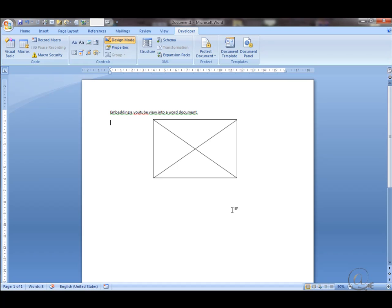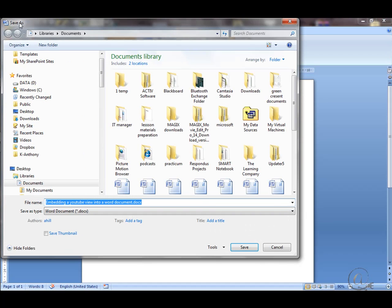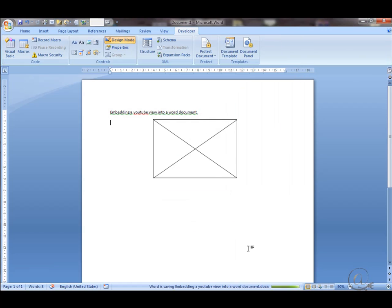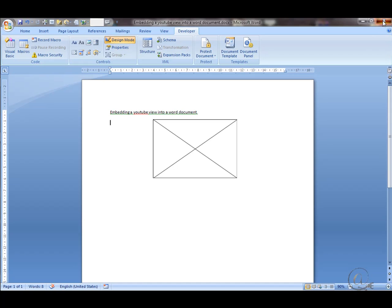What you're going to have to do now is to save this. I'm going to save it. It's called embedding a YouTube video for me at the moment. It's going into my documents library. That's fine. I click on save and believe it or not that is actually ready to use. I click close.